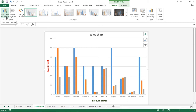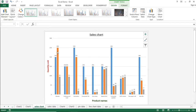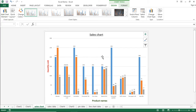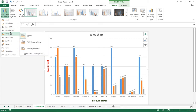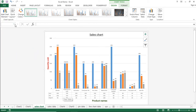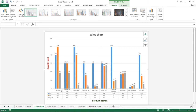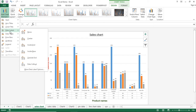The next option is Data Labels. I will set it to 'Outside End', so the column values are also displayed. Without values, it is difficult to interpret what the value is for a particular column. Using Data Labels, we can easily identify the values of each column. The next option is Data Table, which allows you to display the entire table along with the chart. You can enable or disable the data table — when enabled, the table appears below the chart.